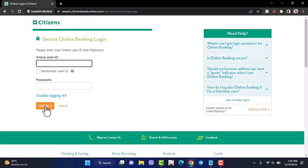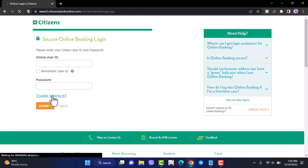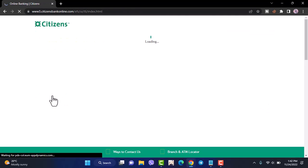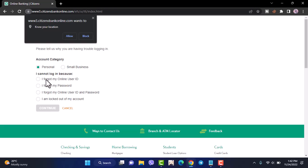But in case you don't remember either your username, your user ID, your password, or both, you can simply tap on the option 'trouble logging in.' Now select whether you forgot your online user ID, your password, or both.